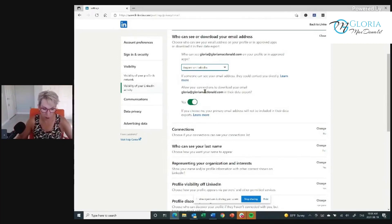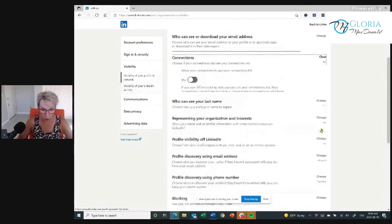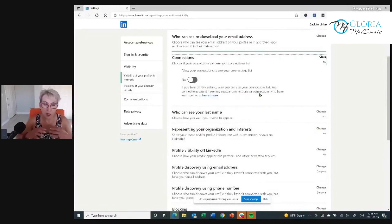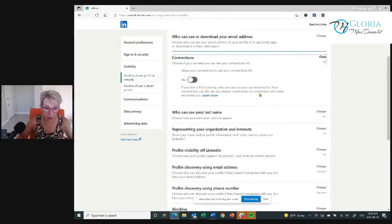If there's something I've got that's of value to them and they really want to connect with me — great. Now, choose if your connections can see your connections list. This is really important, and the answer here is no. I don't want my competitors to be able to go in and mine my connections list. So this is one place where you want it set to no.